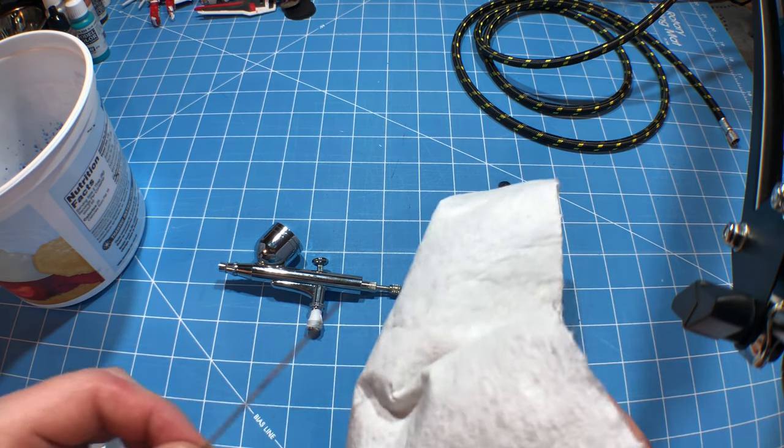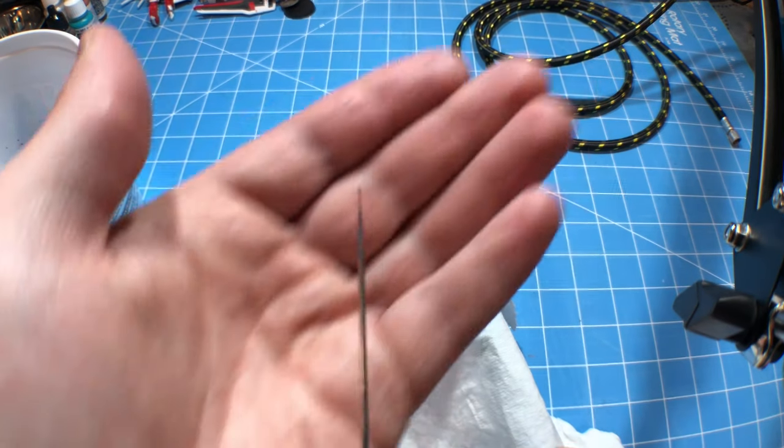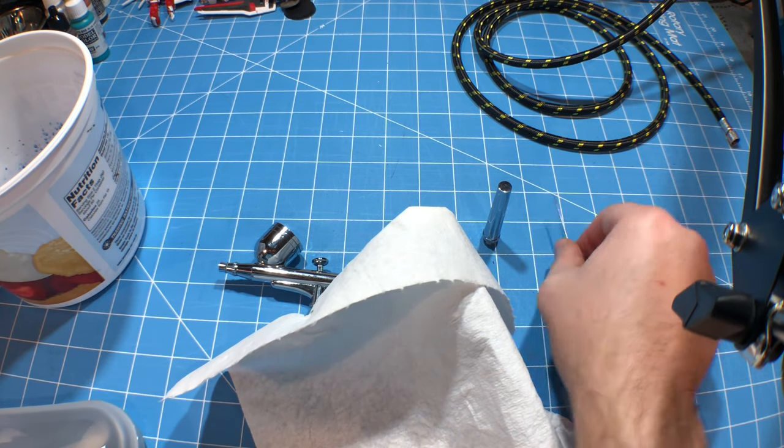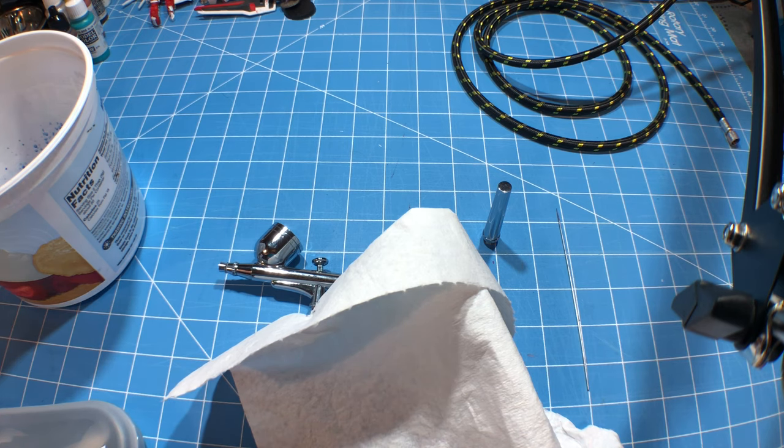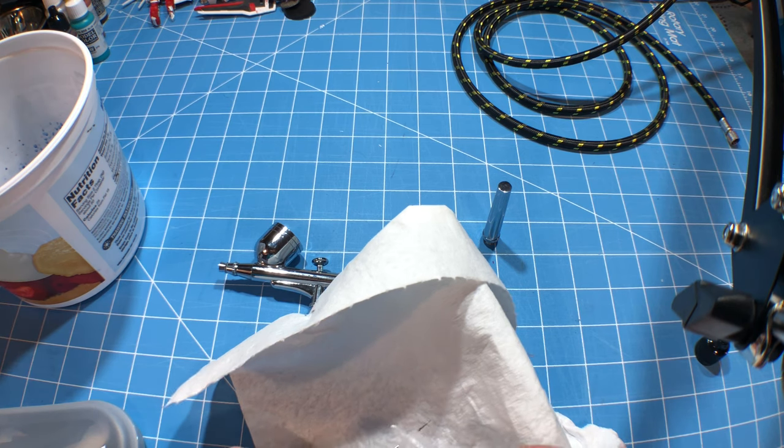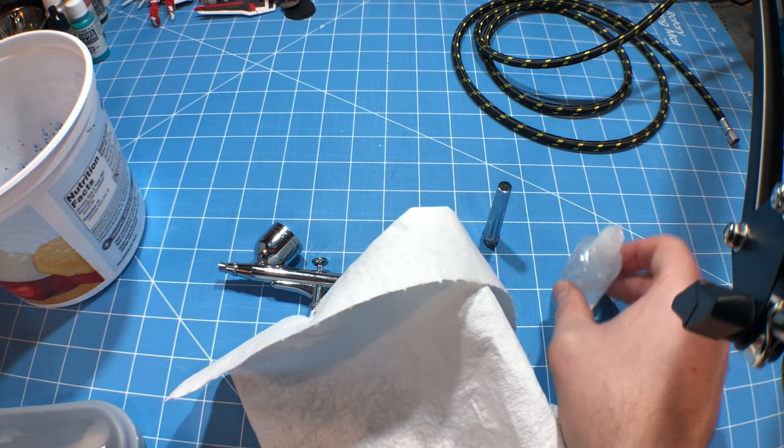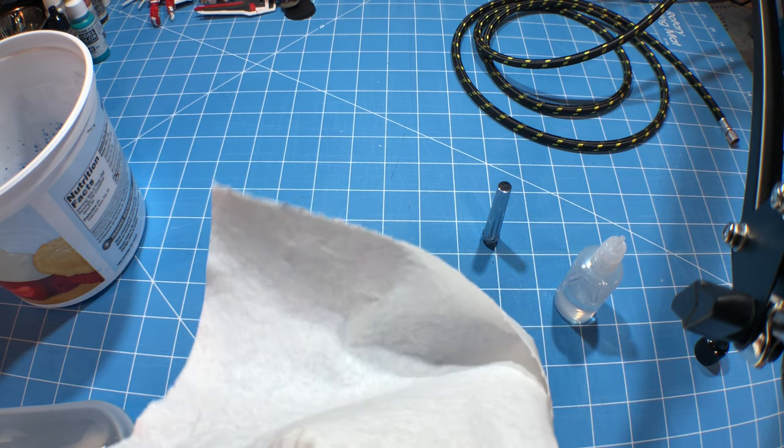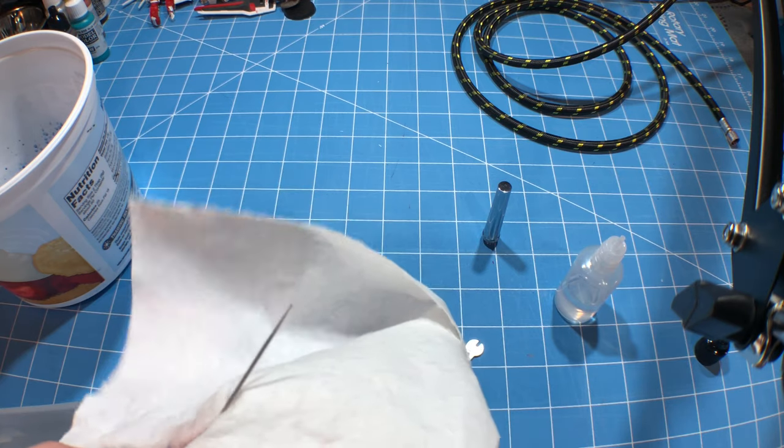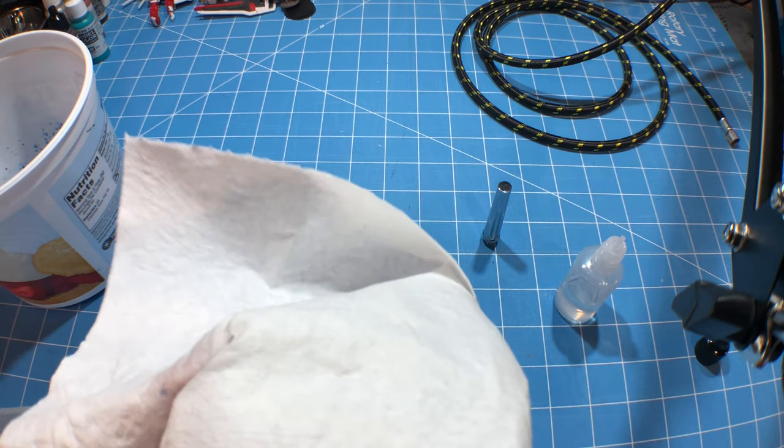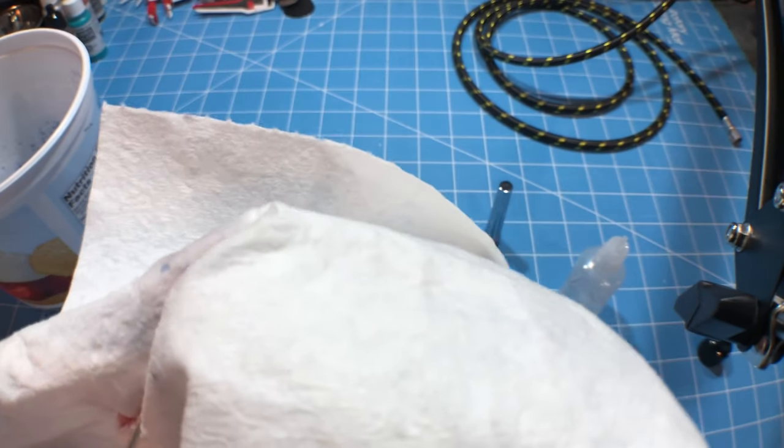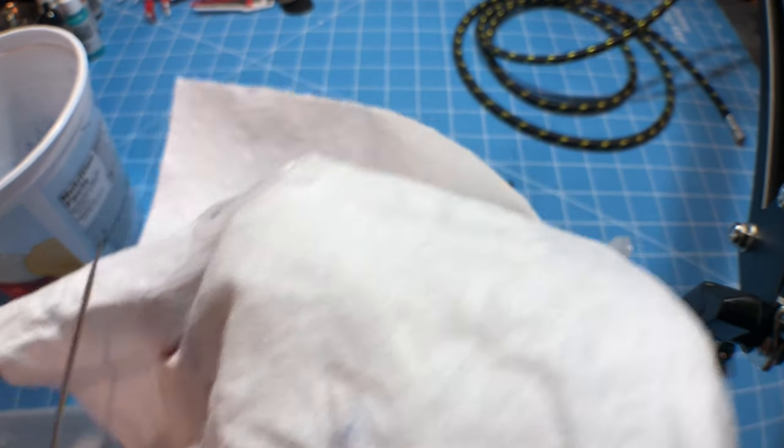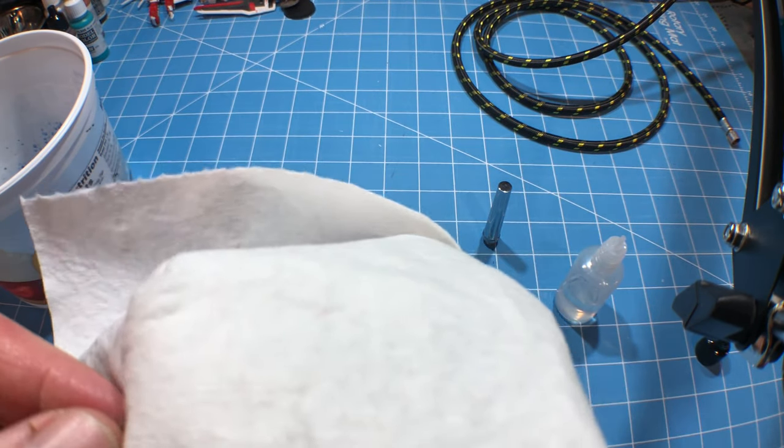So what you're gonna need to do is, if you look really closely, see all that paint on the needle? You gotta get that off. I'm gonna take X20A. I need to get some airbrush cleaner. Get some on the paper towel and the needle, just kind of keep wiping.